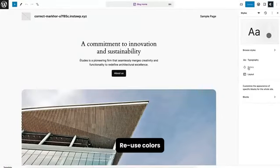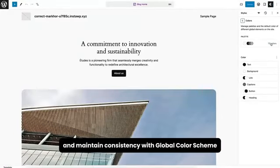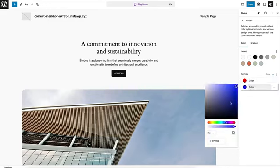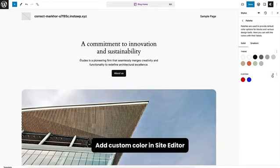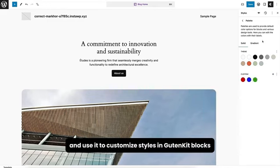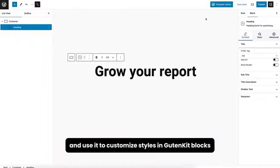Reuse colors and maintain consistency with a global color scheme. Add custom colors in the site editor and use them to customize styles in GuthnKit blocks.